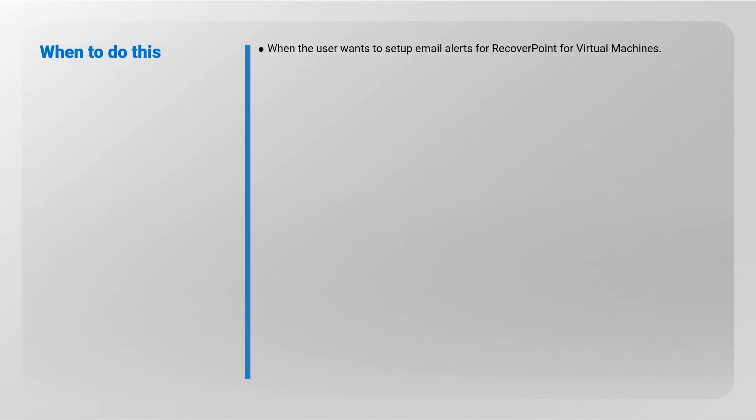When to do this? When the user wants to set up email alerts for RecoverPoint for Virtual Machines.